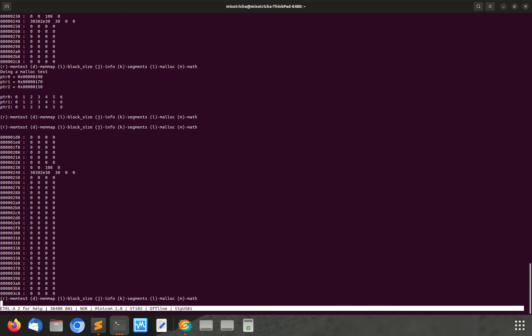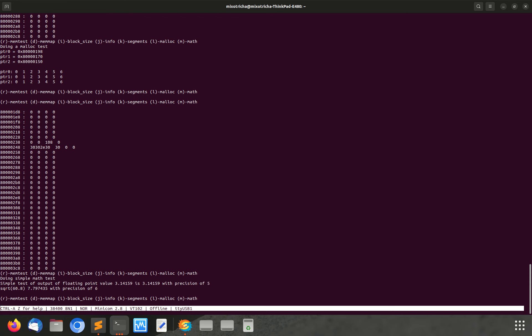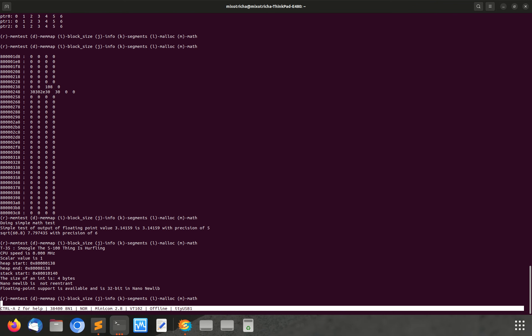The math test just did some basic floating point manipulation there to get itself a floating point value and then printed that out. And then it did a square root on the value. So all the different math functions work in there and the floating point unit. The floating point support is available in the new lib, which would be useless if the floating point didn't also work in the hardware.